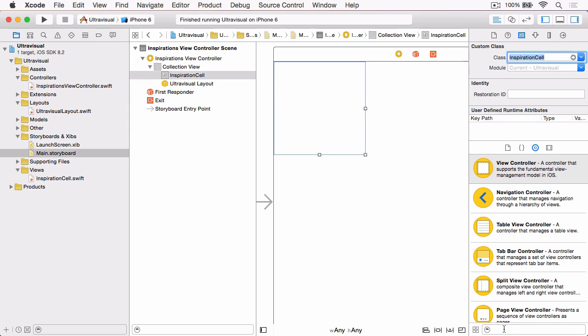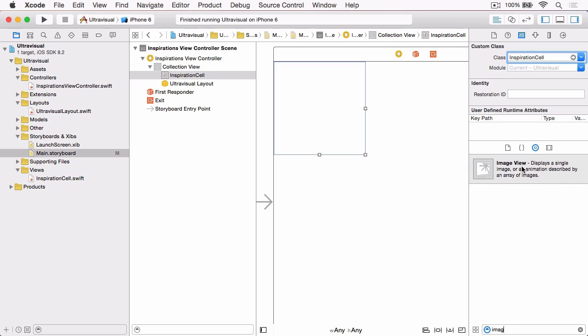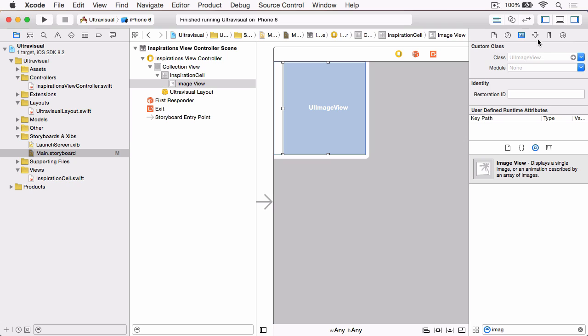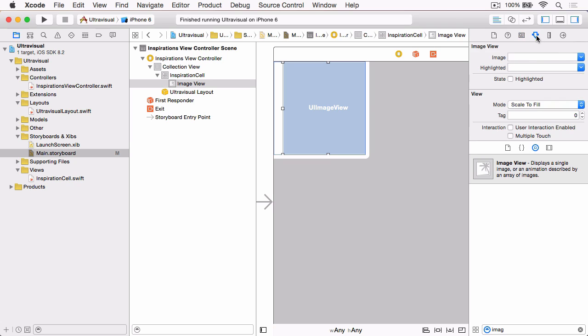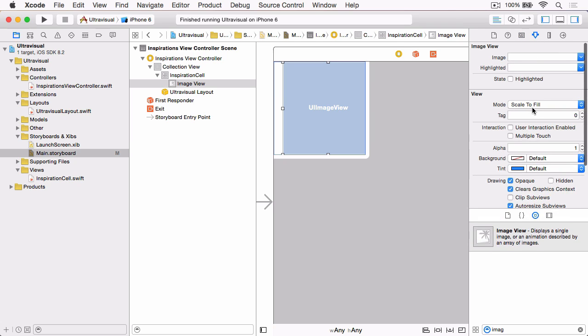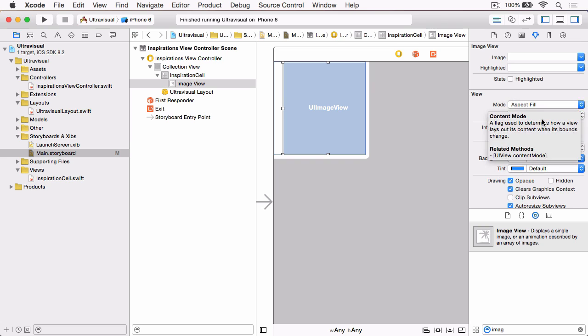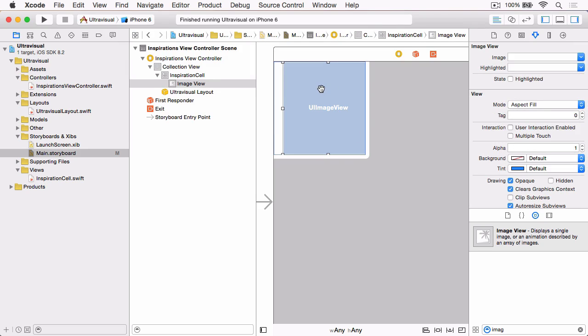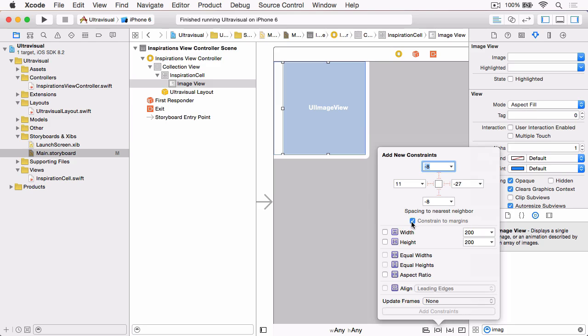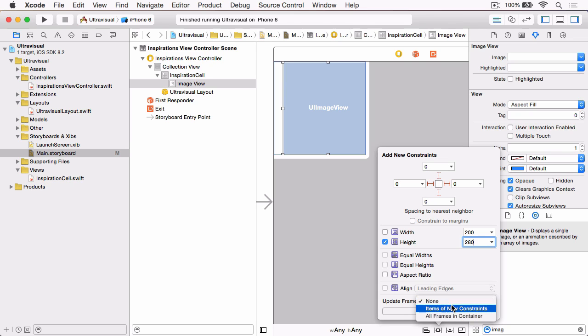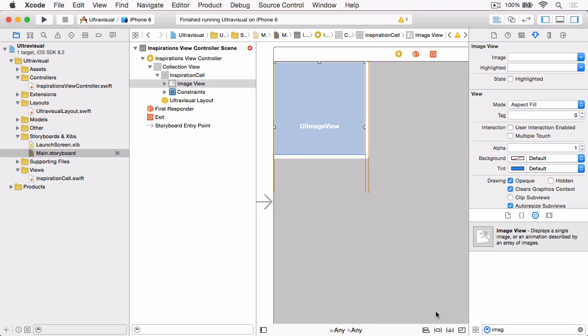Then we need to find an image view, and drag that onto the cell. And then in the Attributes Inspector, change the mode to AspectFill. And then we want to add some constraints here. So what we need to do is uncheck Constraint to Margins, set the Leading and the Trailing to 0, and set the Height to 280, which is, if you remember, the height of our featured cell. And then change Update Frames to Items of New Constraints, and add those three constraints.